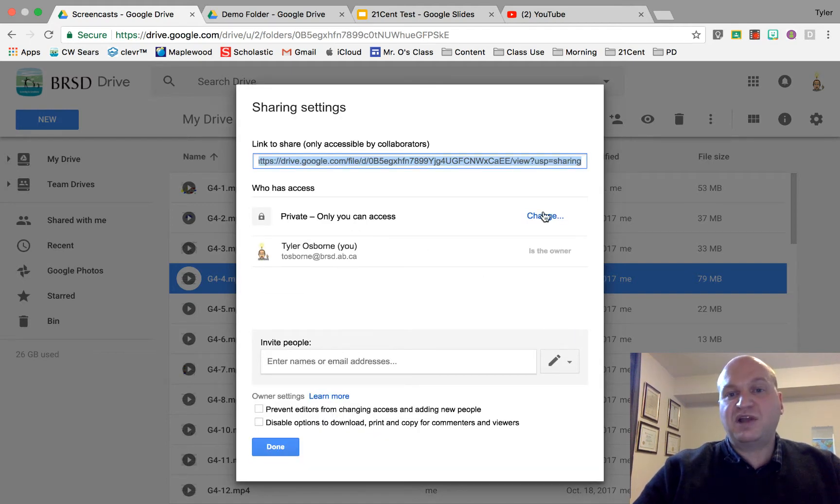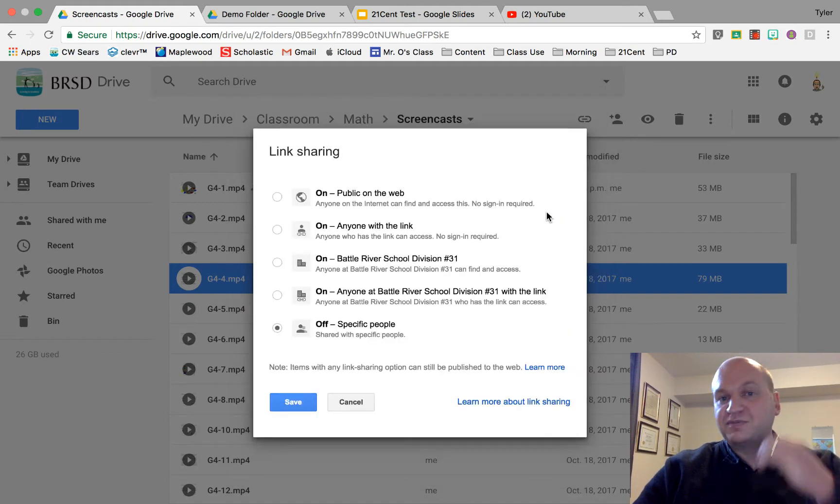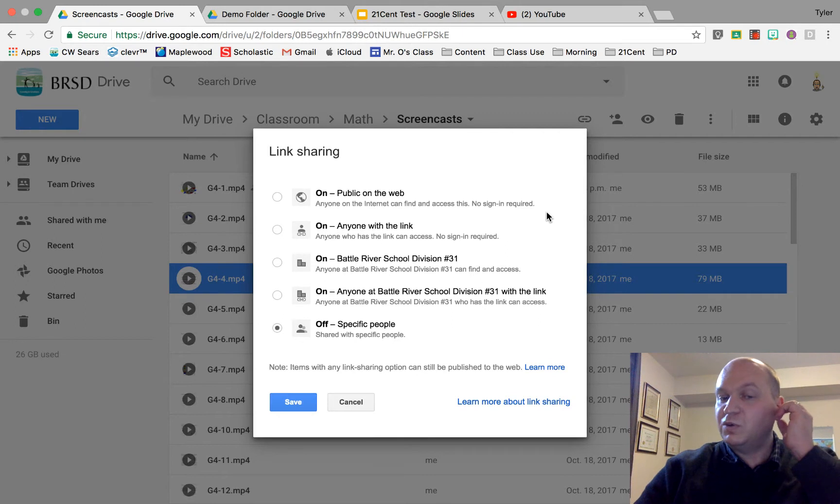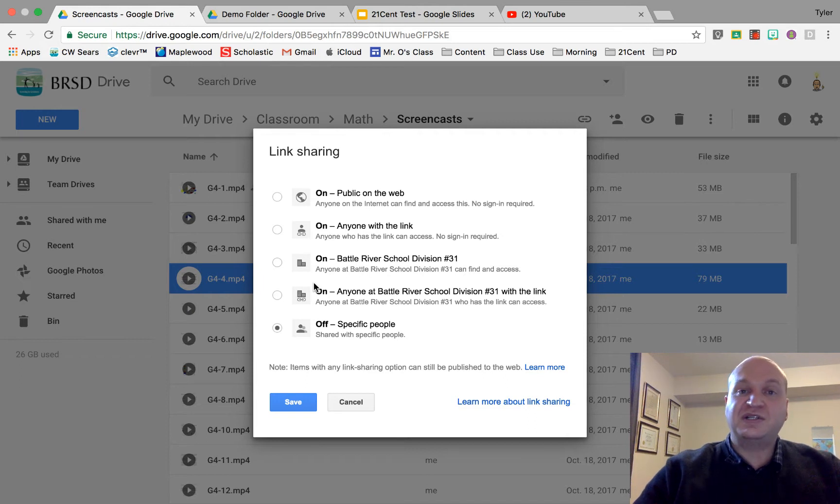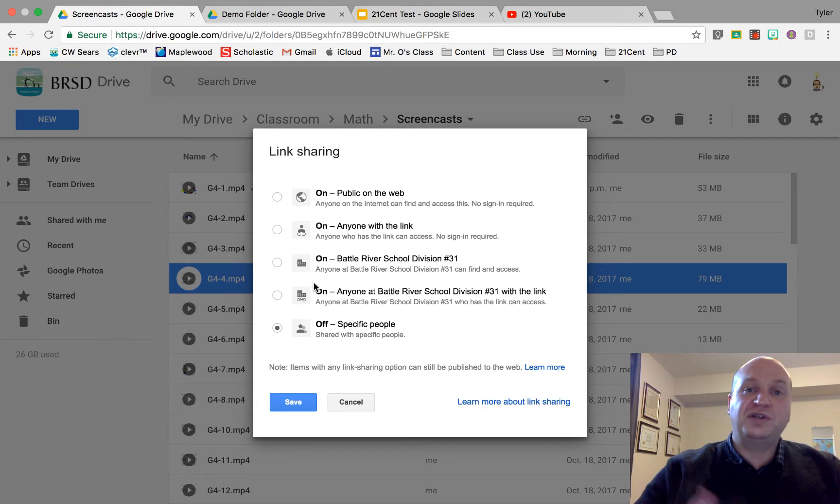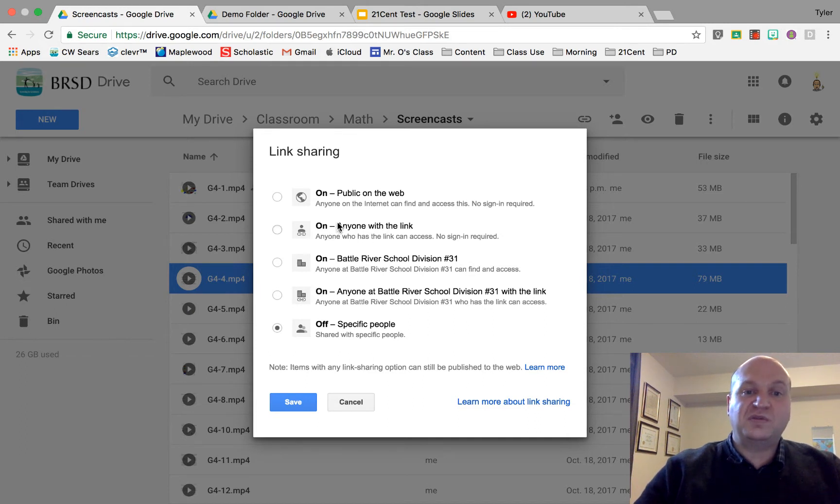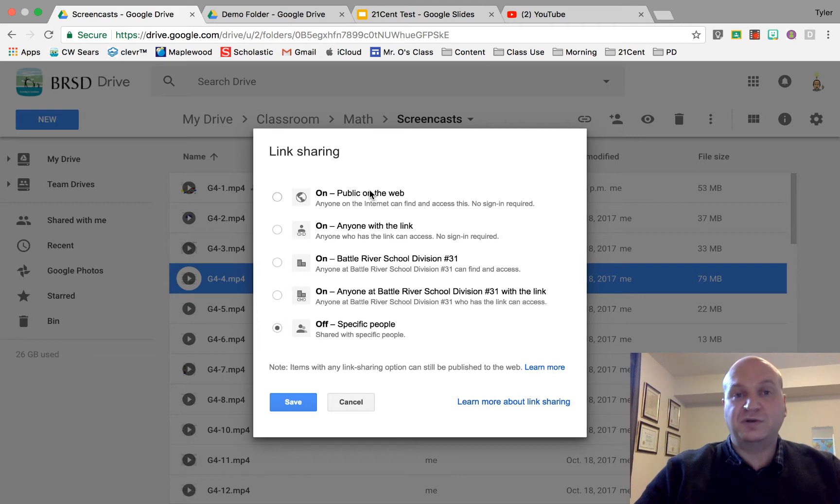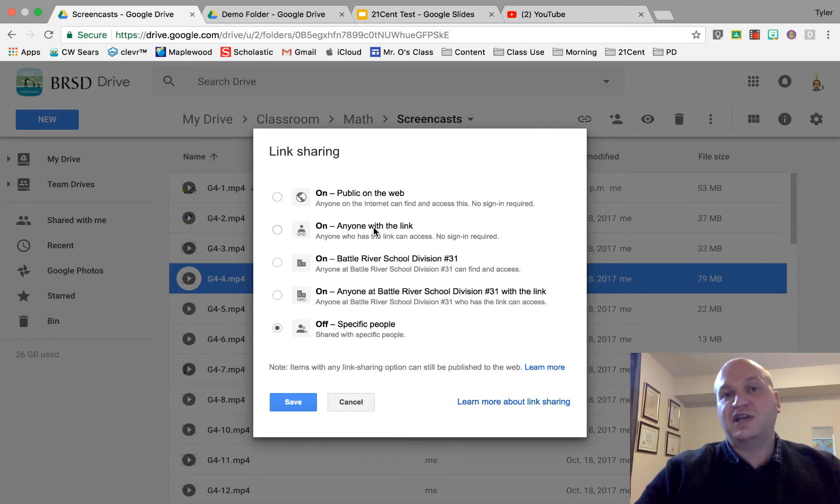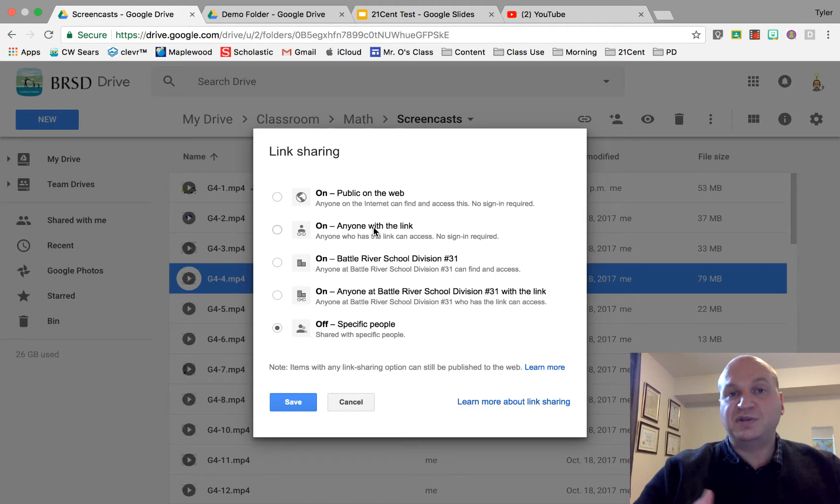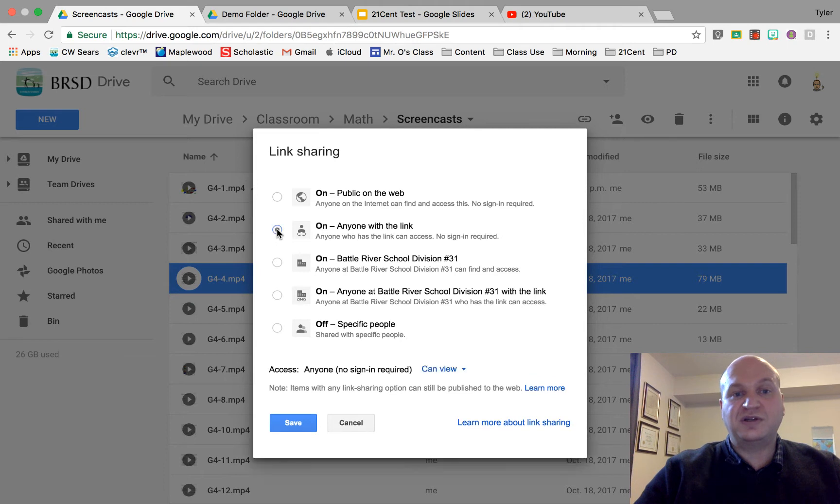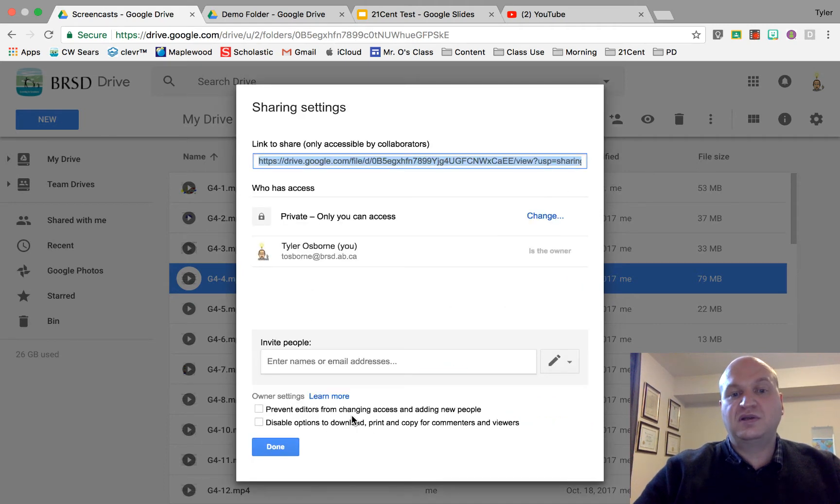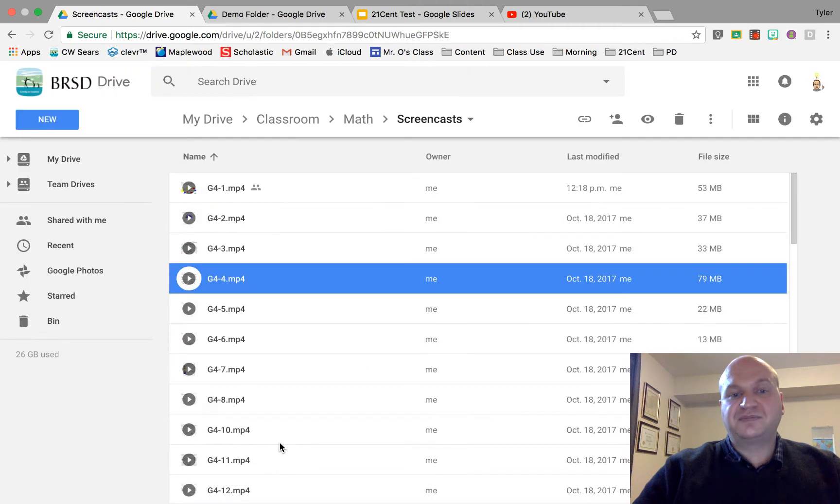Right now it's set to private, let's change it. If you're only going to share it with people inside your own school division or domain then one of these bottom two options would work. However if you're sharing it like at a conference or you want people generally on the internet to be able to find it, go with one of the top two. Now public on the web means that people can search for it in Google. Anyone with a link means that you actually have to share that link but it is public, you don't have to worry about permissions. This is the one that I use the most so I'm going to click on that and I press save and then I press done.